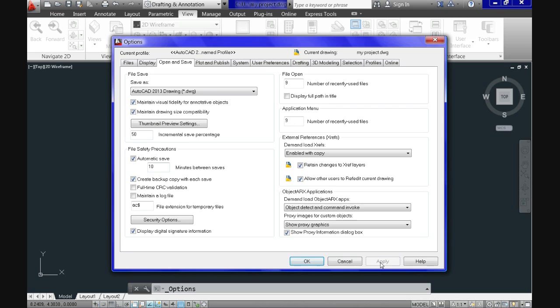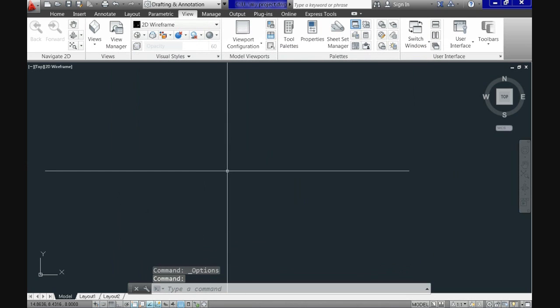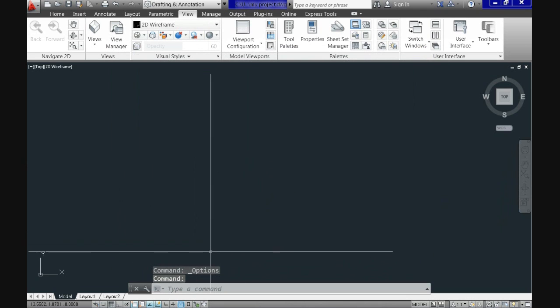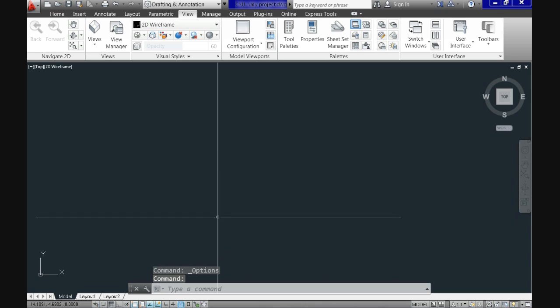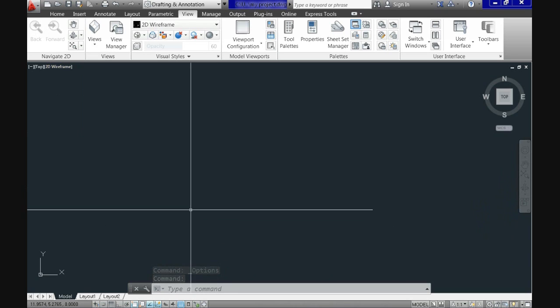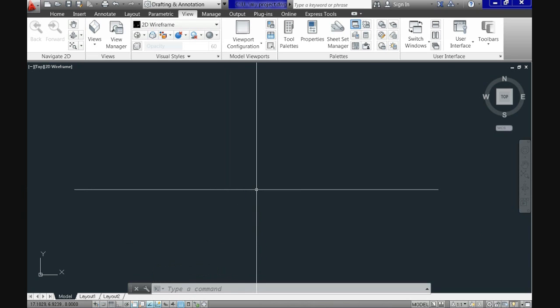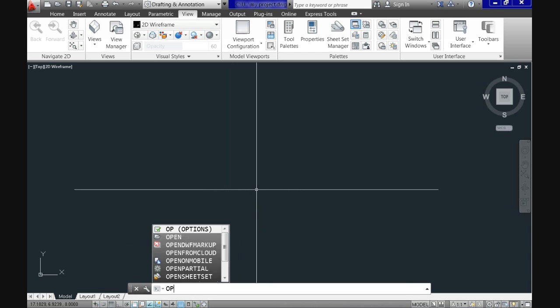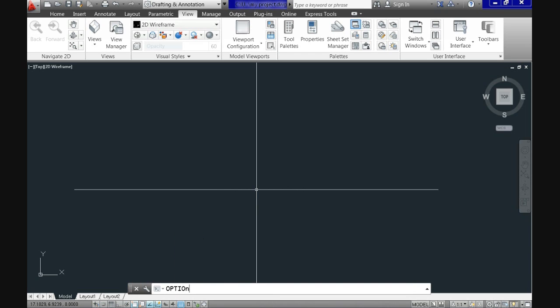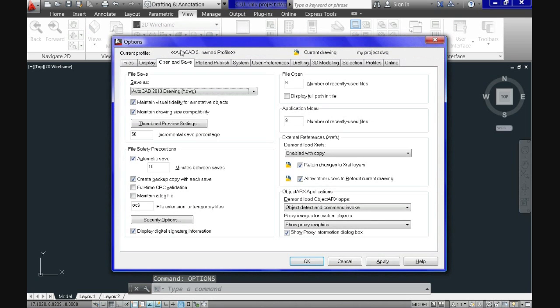In addition to that, we'll come later to this, but if you type options also, it will come up the same result. You don't need to go to the application menu button. You just type it in your keyboard and the options comes up. You have several other tabs there. We'll return later to learn a little bit more about that.